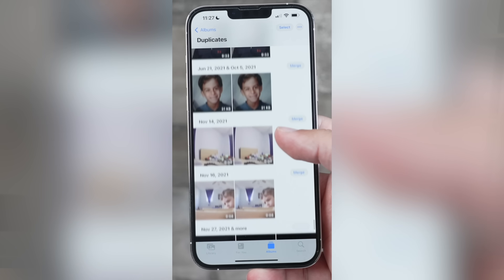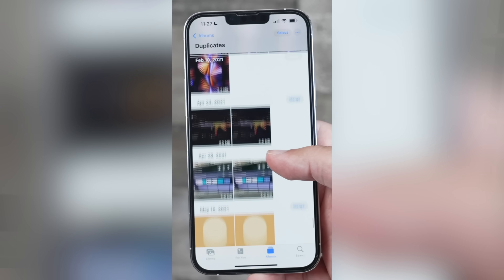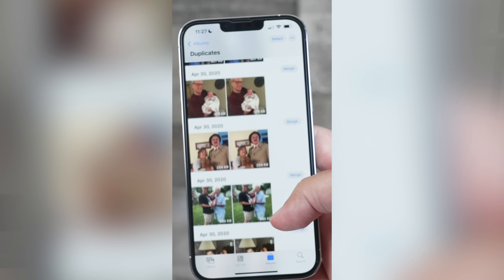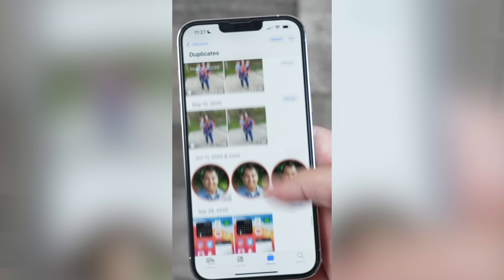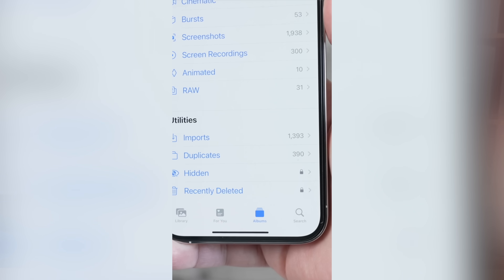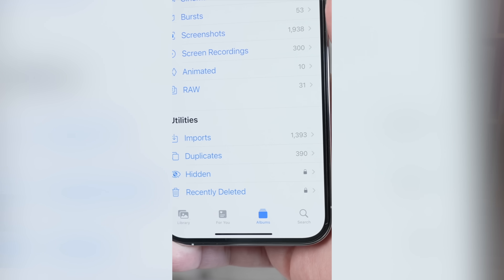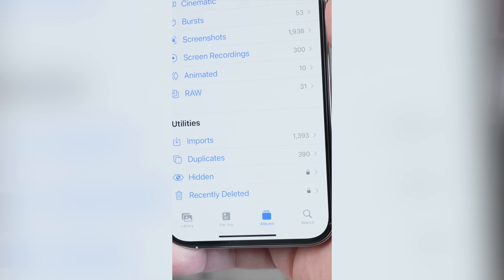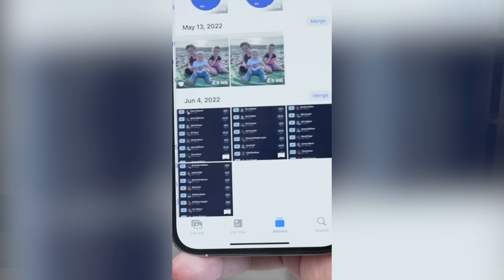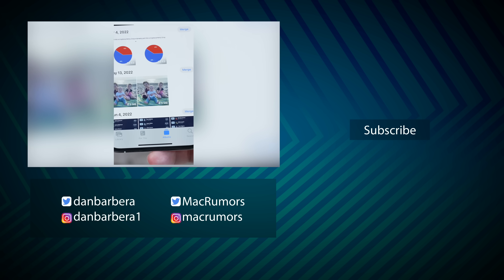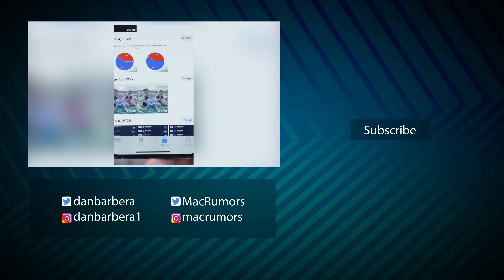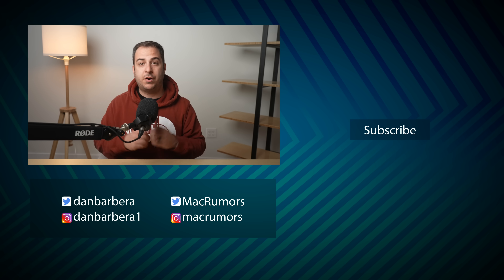The option to remove duplicate photos that Apple introduced in iOS 16 has been expanded to the iCloud shared photo library in iOS 16.4. So if you have an iCloud shared photo library and there are duplicate photos uploaded by multiple people, you can go to the utilities album and choose the duplicates option to go ahead and merge them.